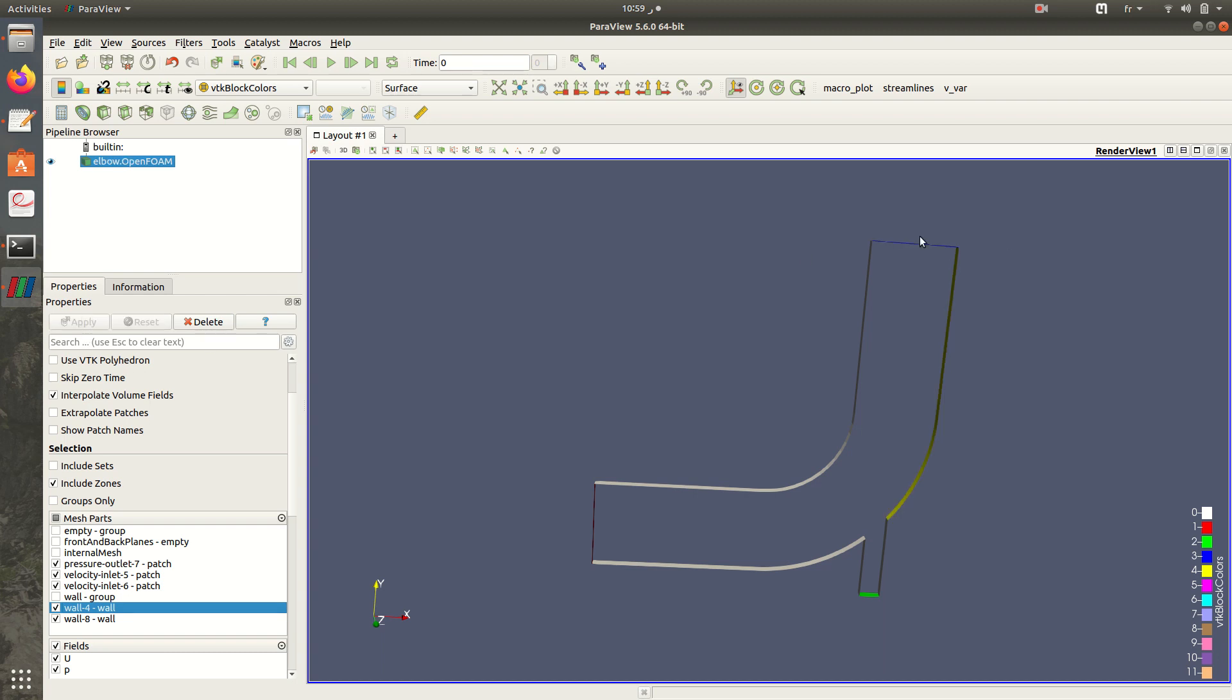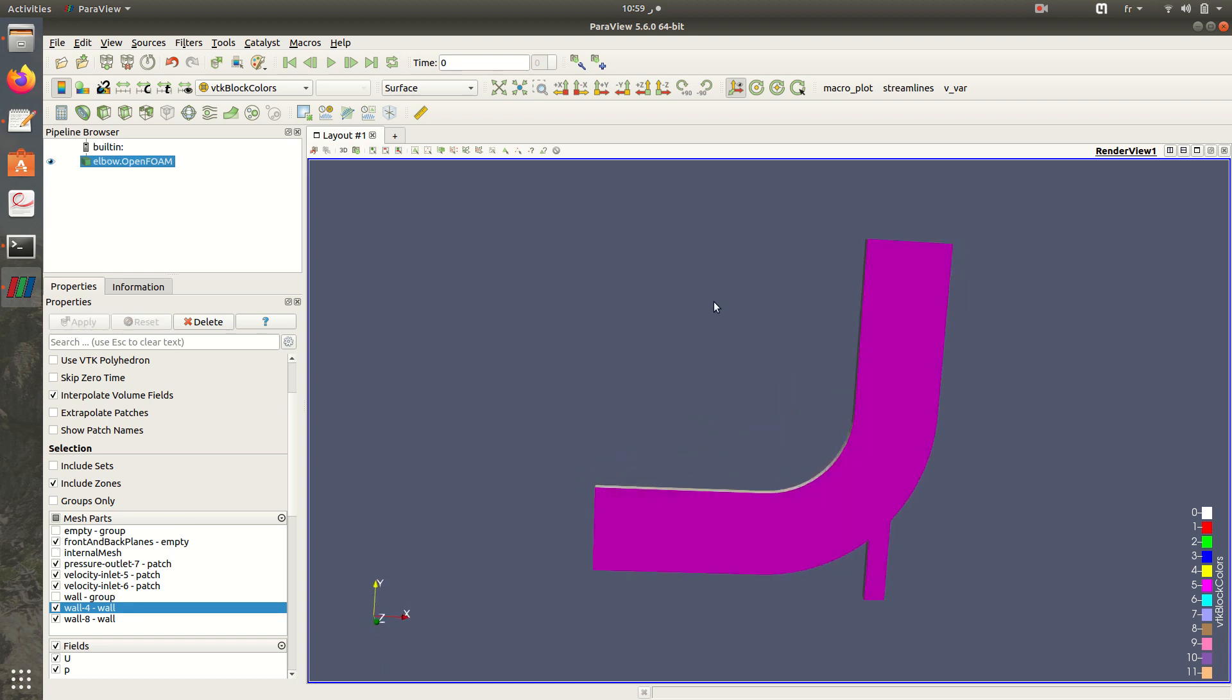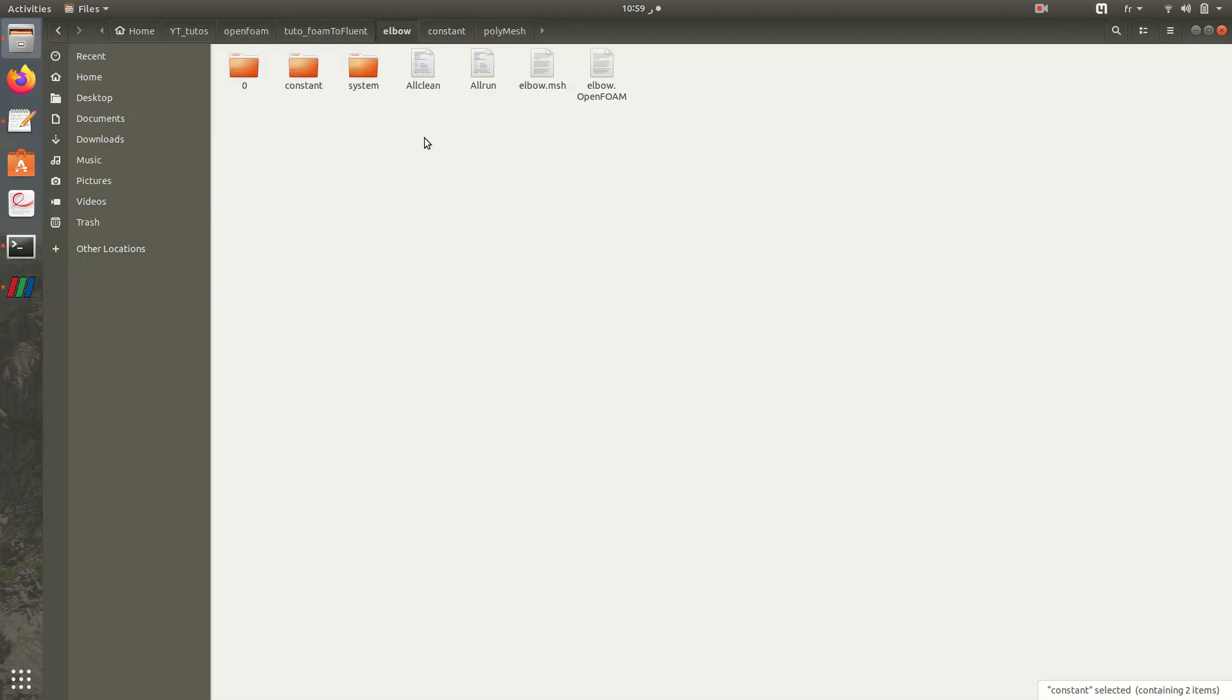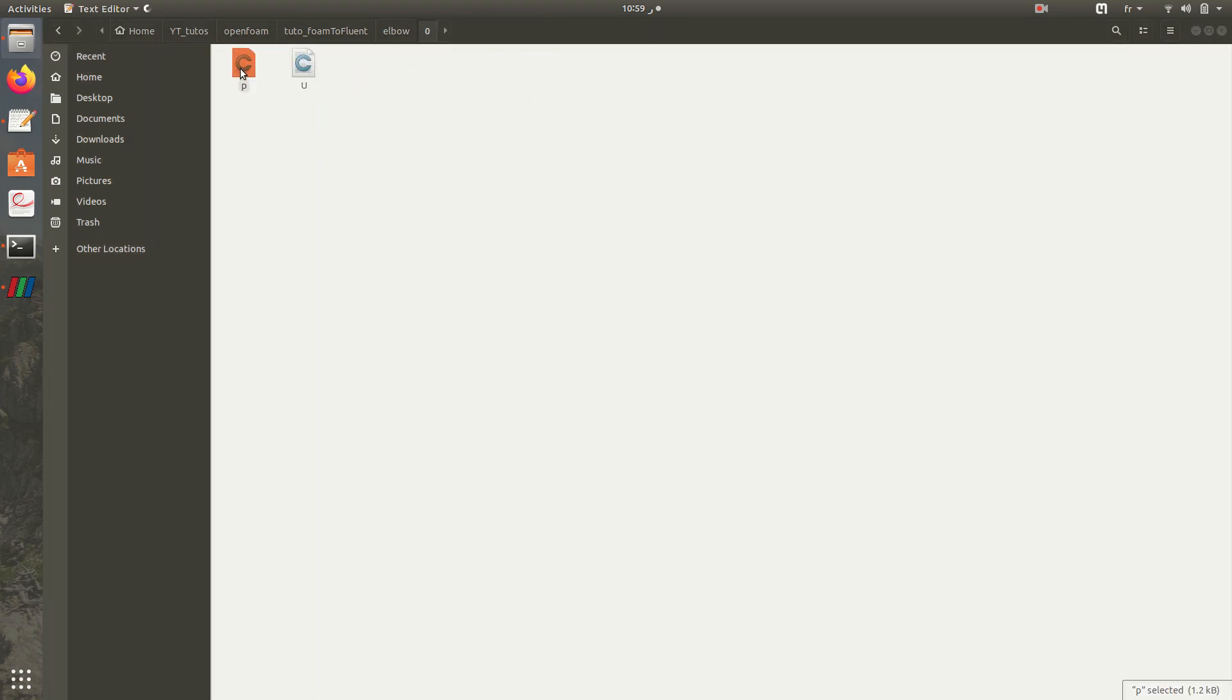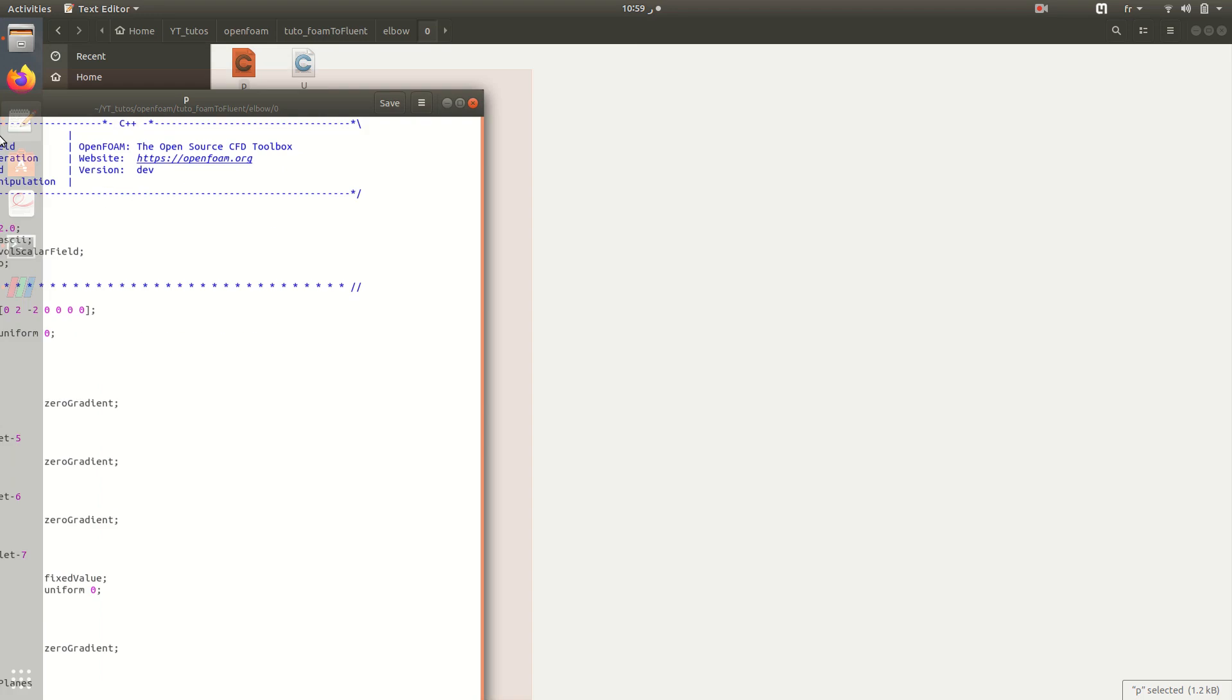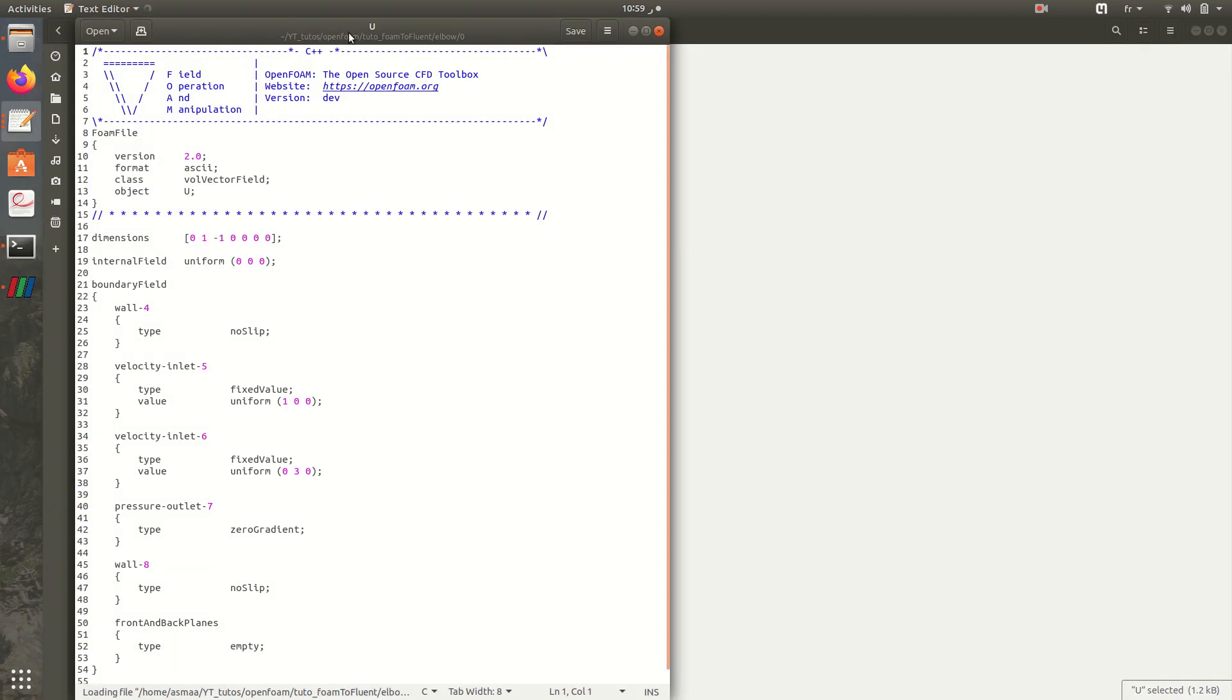The pressure outlet is at the top here and we have front and the back mesh which is empty. So let's go and see the boundary conditions included in the zero folder. We have the pressure here and we have velocity.